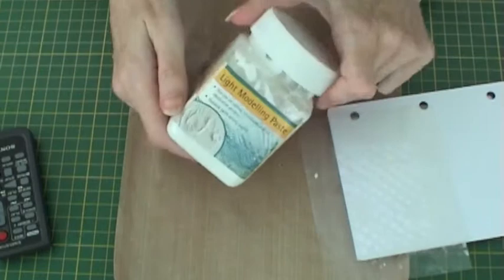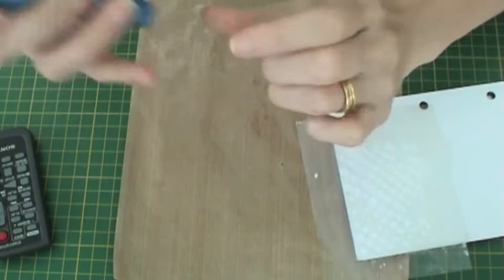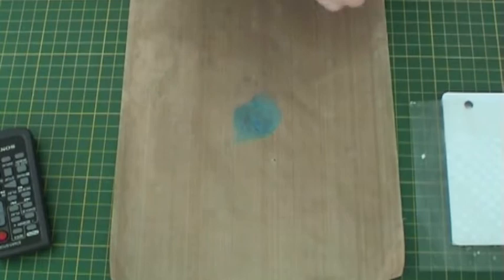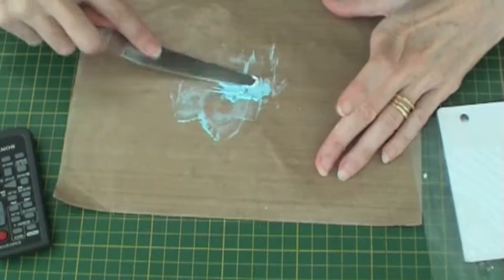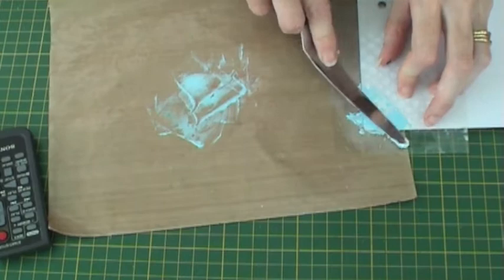Take some light modelling paste and the metallic blue gelato. Rub some of the gelato onto a craft sheet. Then add some modelling paste and mix together to form a blue colour. Then spread onto your mask.